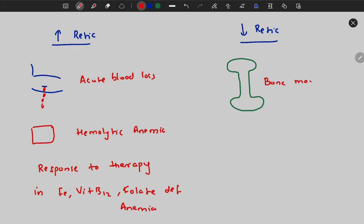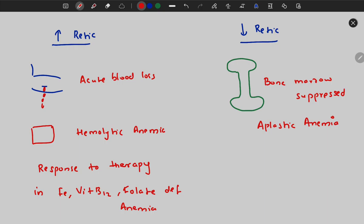A decrease in reticulocyte count is seen when bone marrow is suppressed. This can be due to aplastic anemia or any cause of bone marrow suppression such as certain cytotoxic drugs or radiation. An increase in cell count is called cytosis and a decrease is called cytopenia.